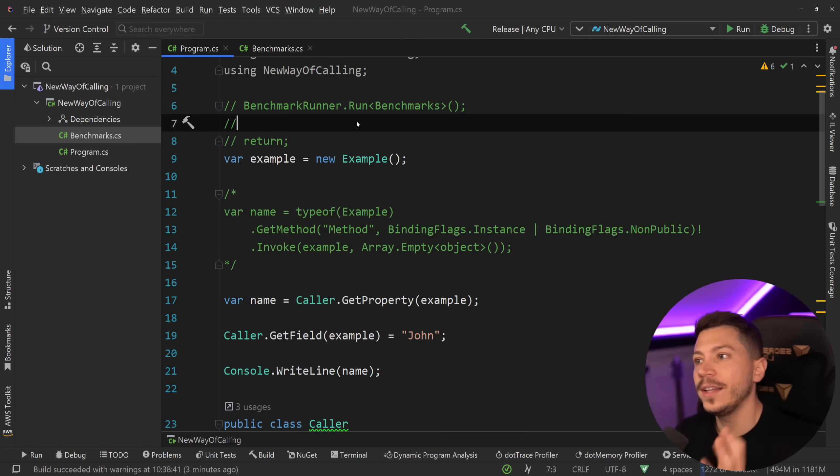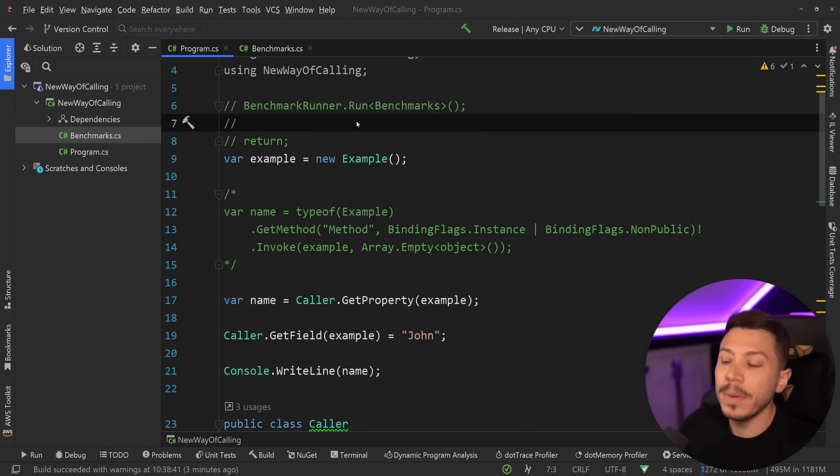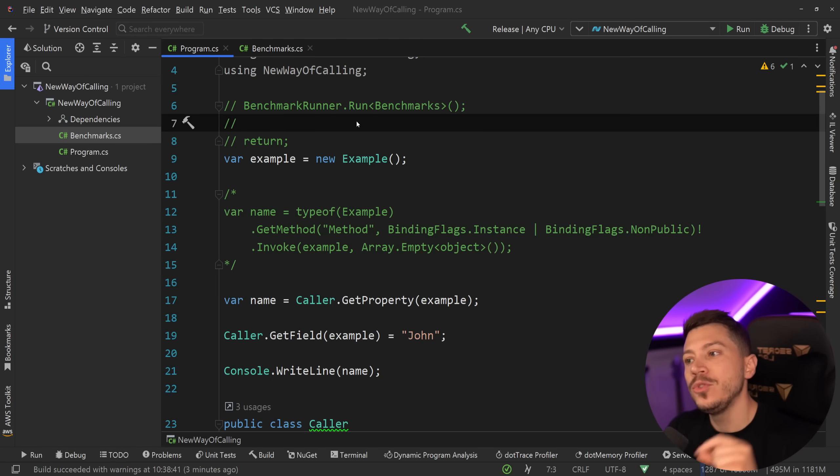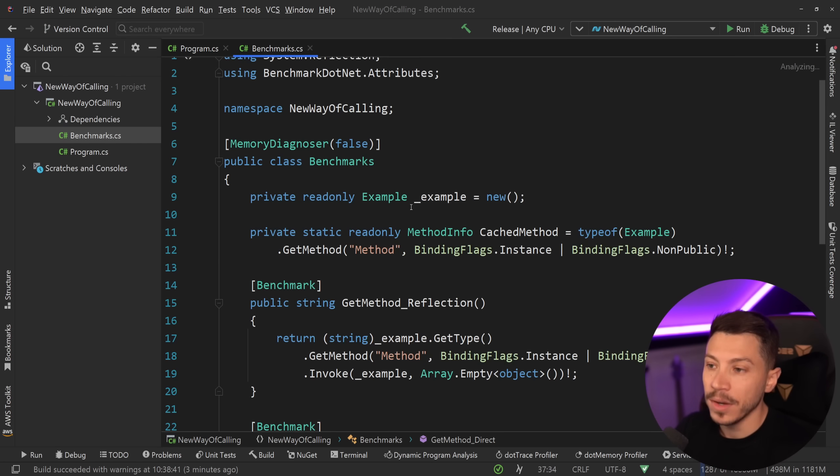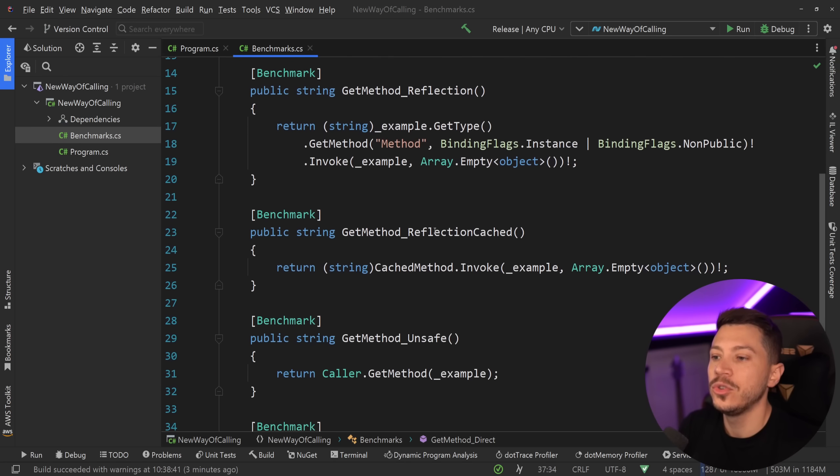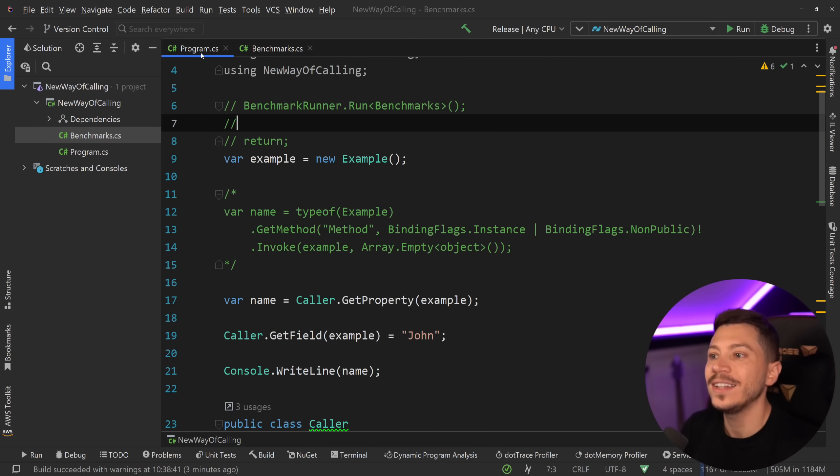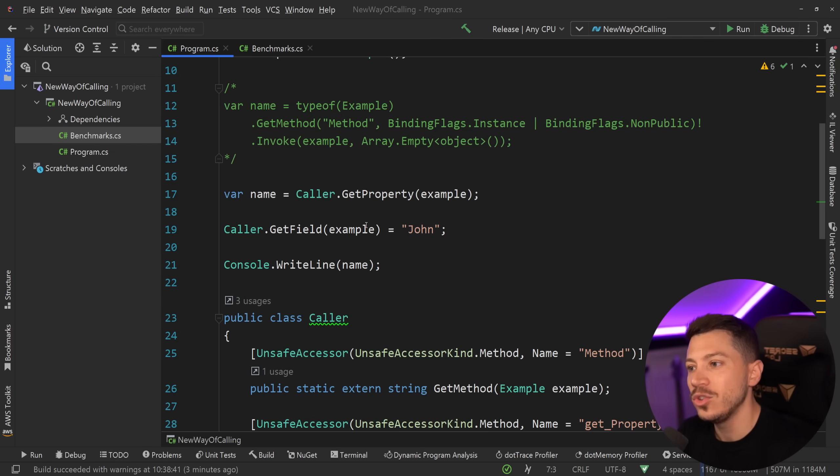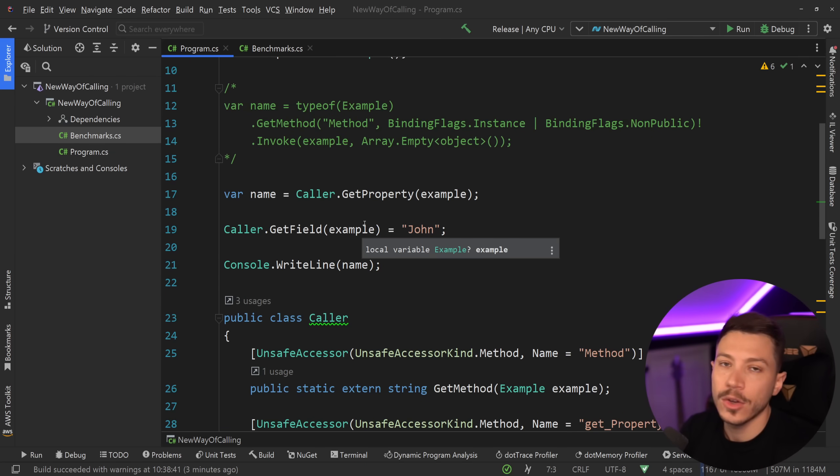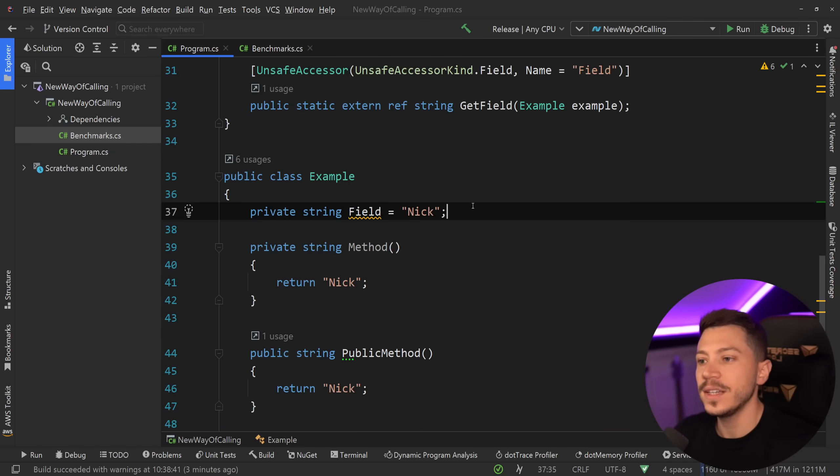Now, does this mean you should go ahead and use this everywhere in your code base? Probably. However, you should be a bit careful of a few things. For example, this will allow you to do things you can't do with traditional reflection. And in fact, you can't do with traditional code either. Here's an example.